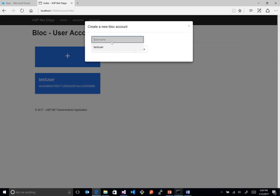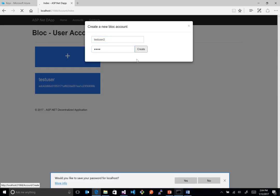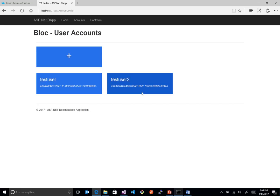So we kind of have a cool thing there with the user. And we could add more. I mean, we could have a test user too. Test. And they just keep adding on here, right? So you get the idea. Now, once we have some users, we can also go through the contract section as well.